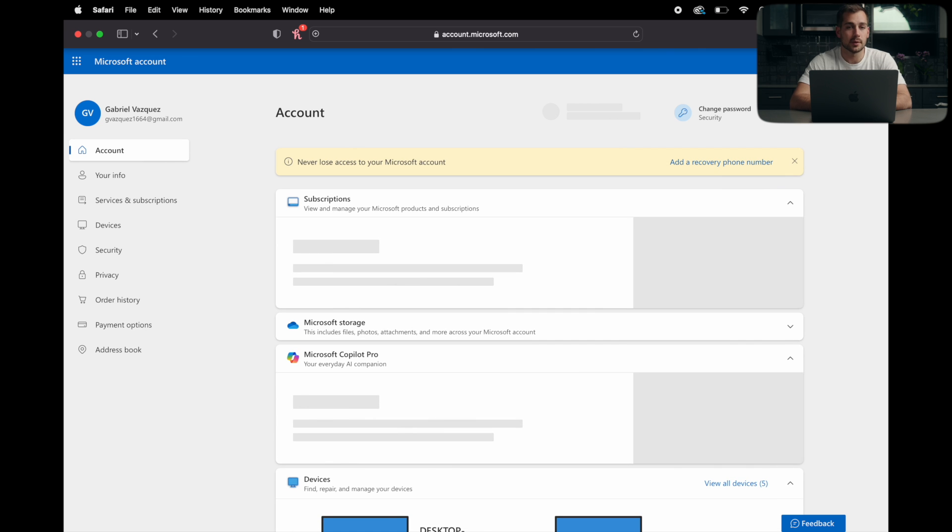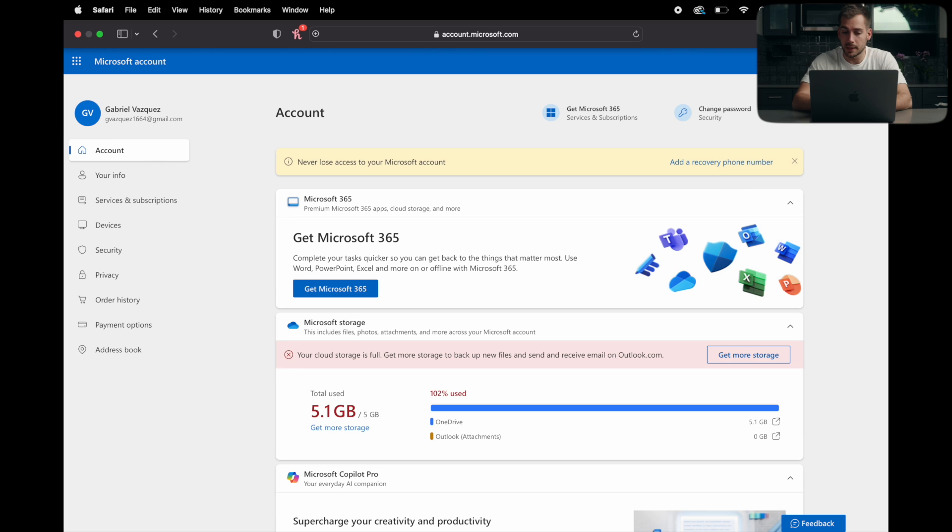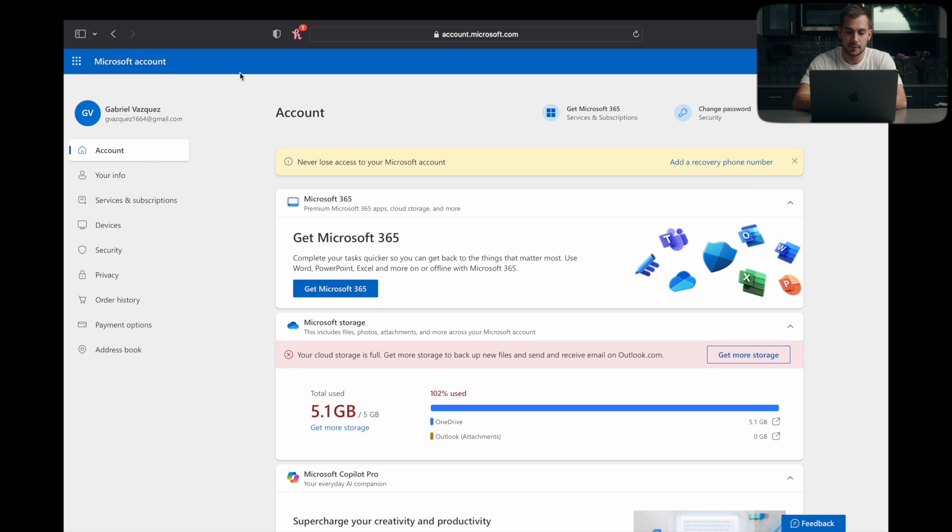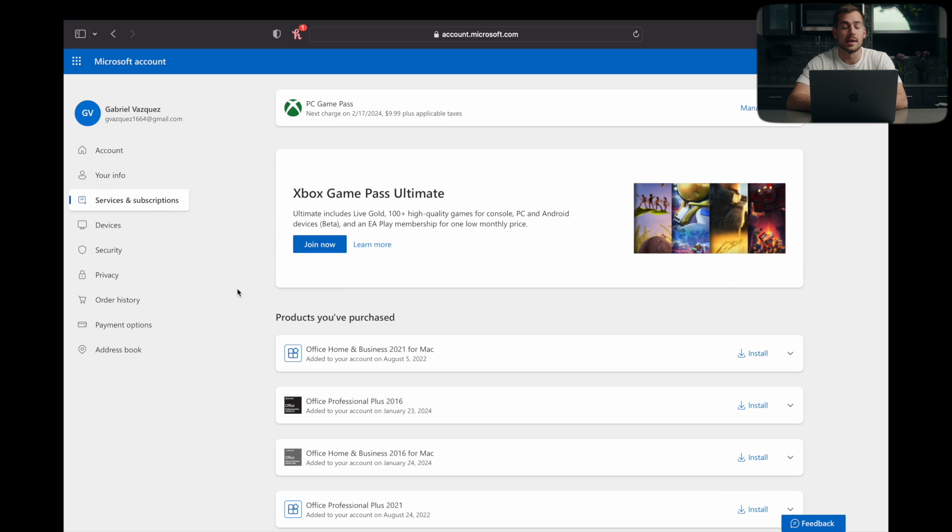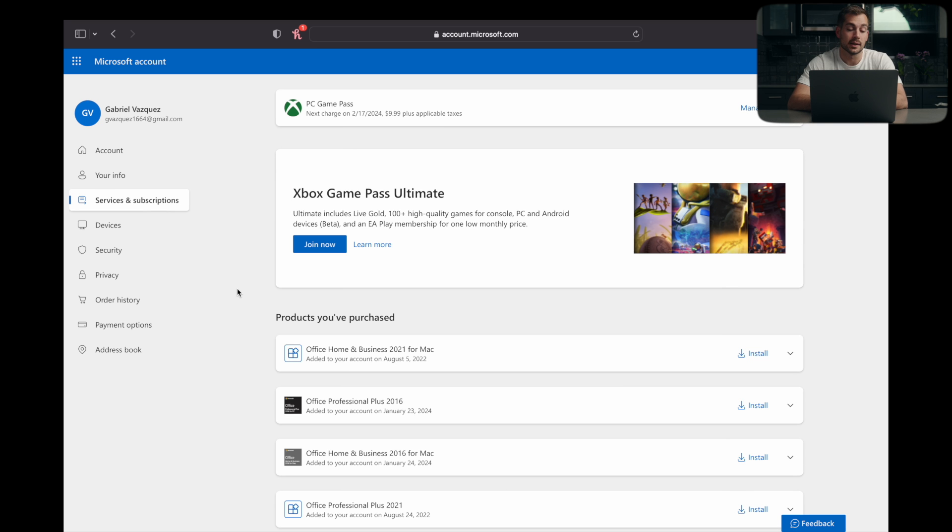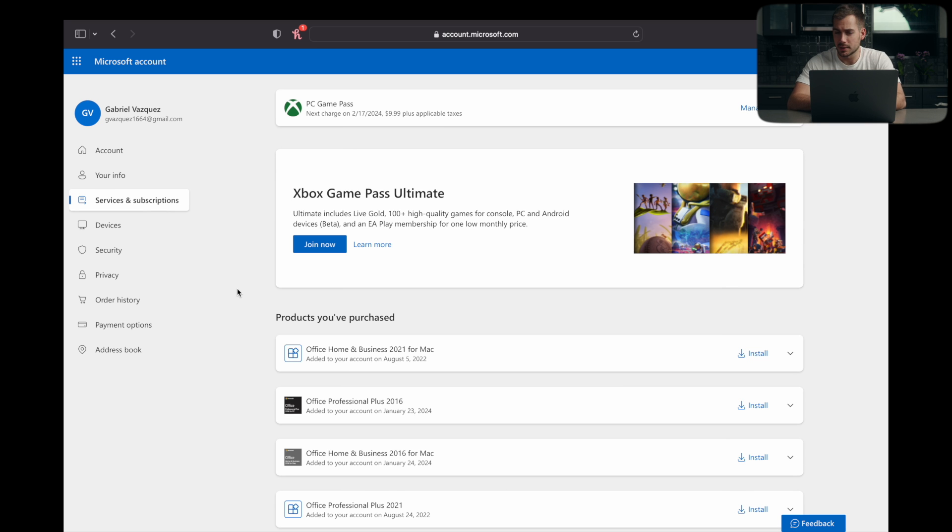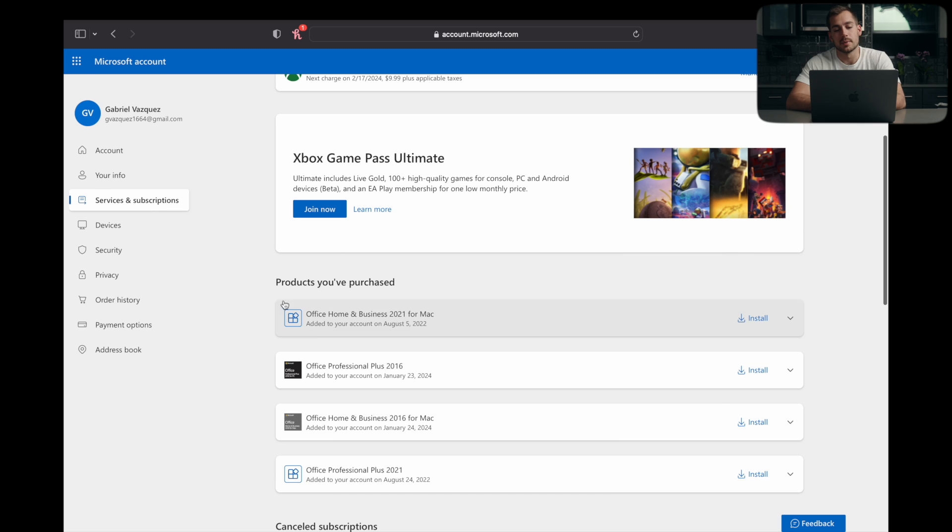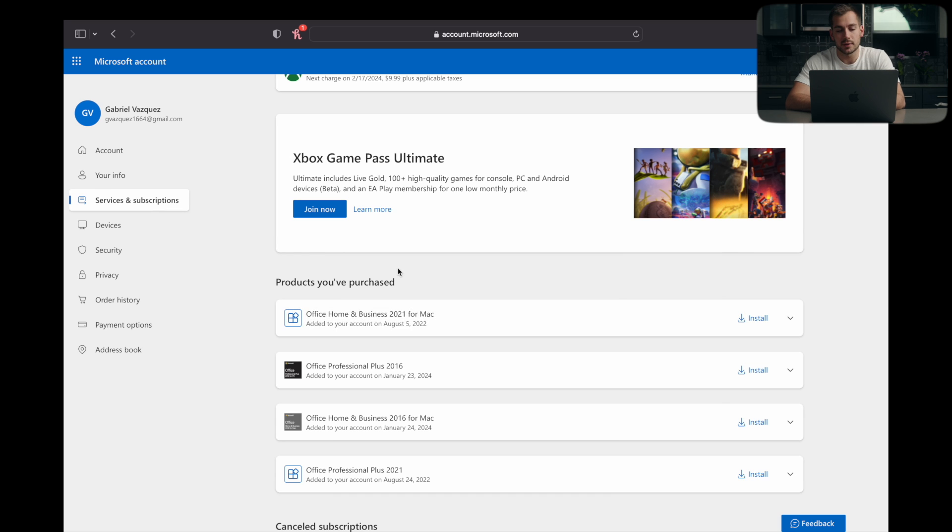Here, we'll need to sign into our Microsoft account if you're not signed in already. And once you do that, you'll be met with something like this. All we have to do is click over to services and subscriptions and make sure that you're on the correct account. Otherwise, you won't see this pop up.